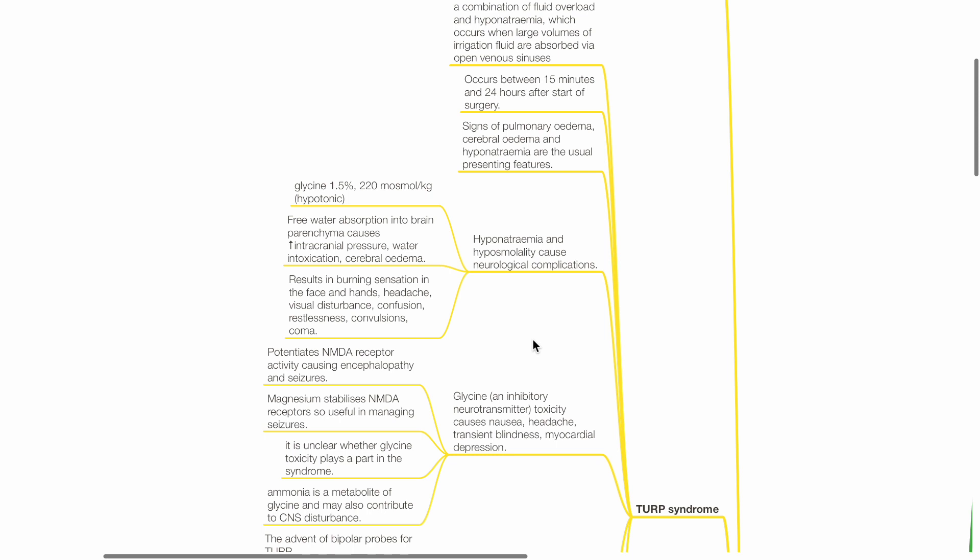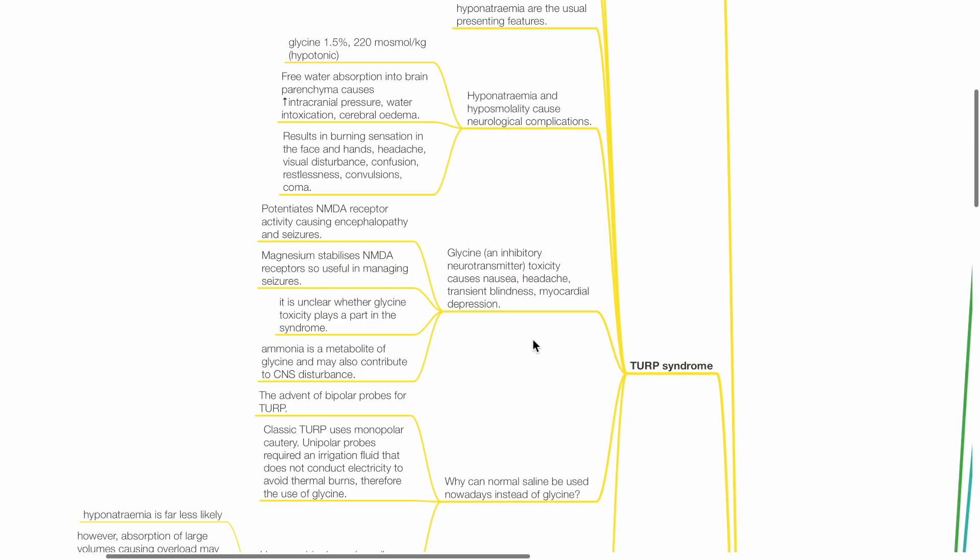Glycine 1.5% is hypotonic at 220 mOsm. Free water absorption into the brain parenchyma causes raised intracranial pressure, water intoxication and cerebral edema. Glycine, an inhibitory neurotransmitter, may cause toxicity which leads to nausea, headache, transient blindness and myocardial depression.